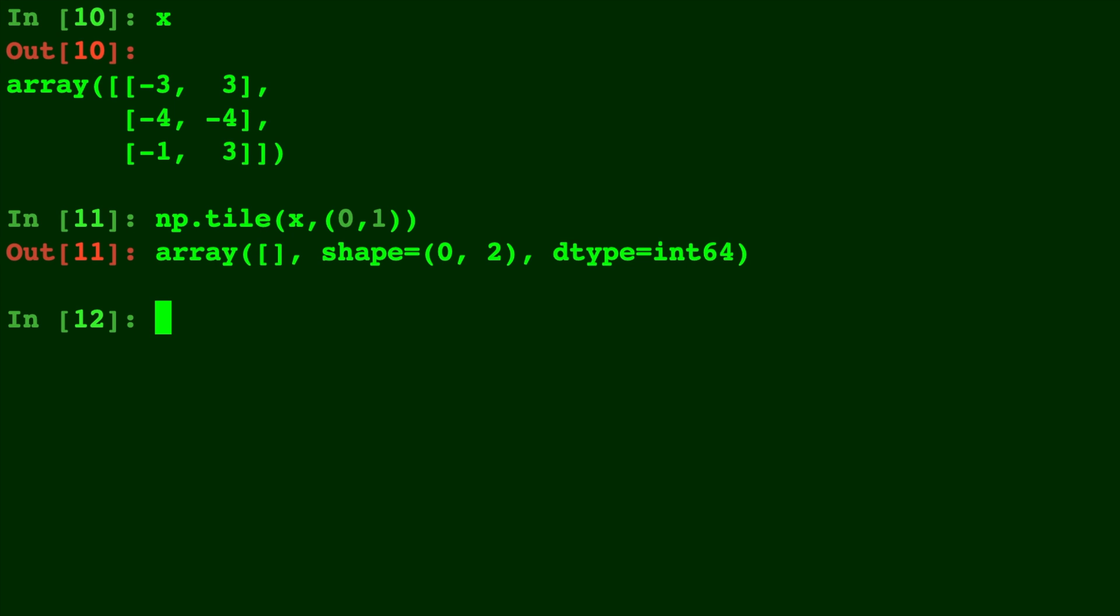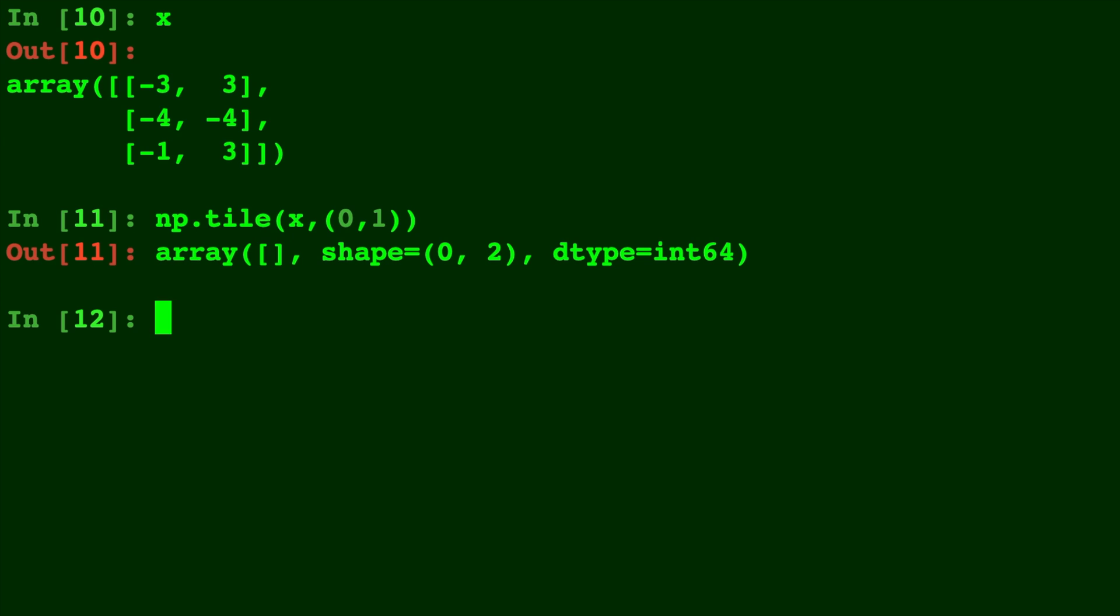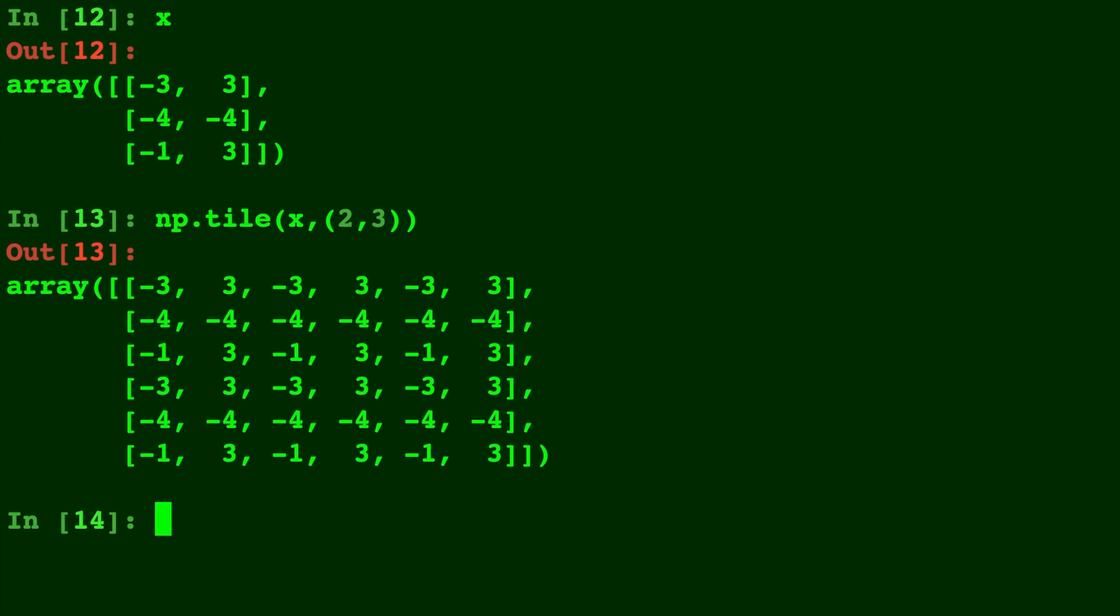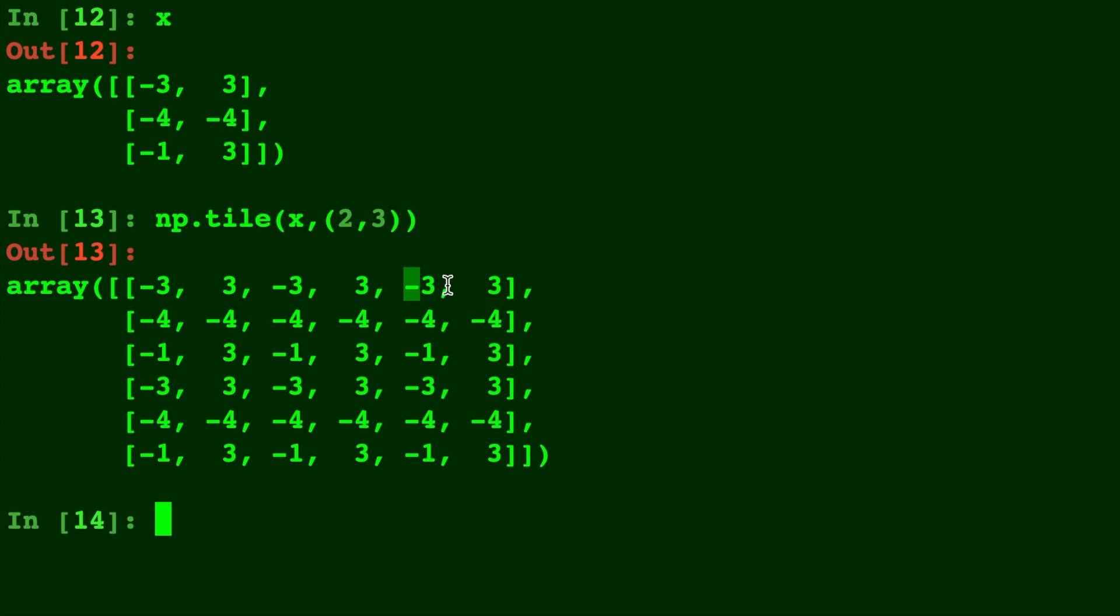And going right into our last example, here's X again and let's do np.tile of 2 by 3. So now we've added an extra entire matrix X on the row. There's three columns of X and there's two rows of X.